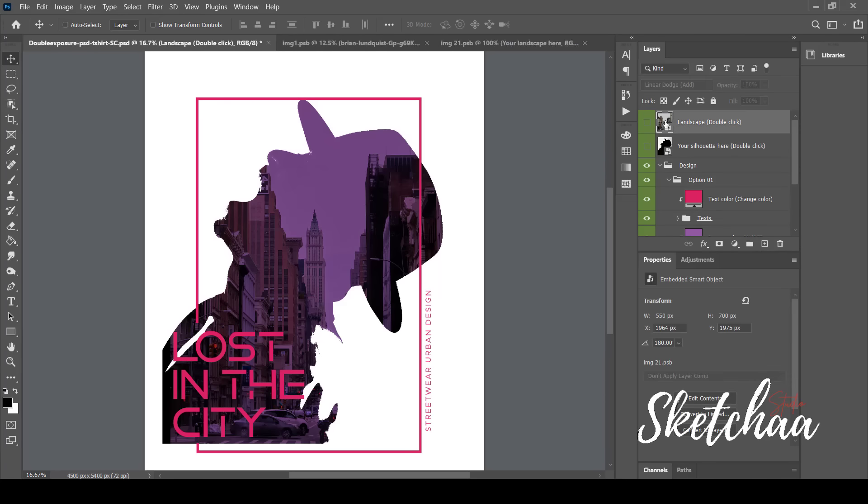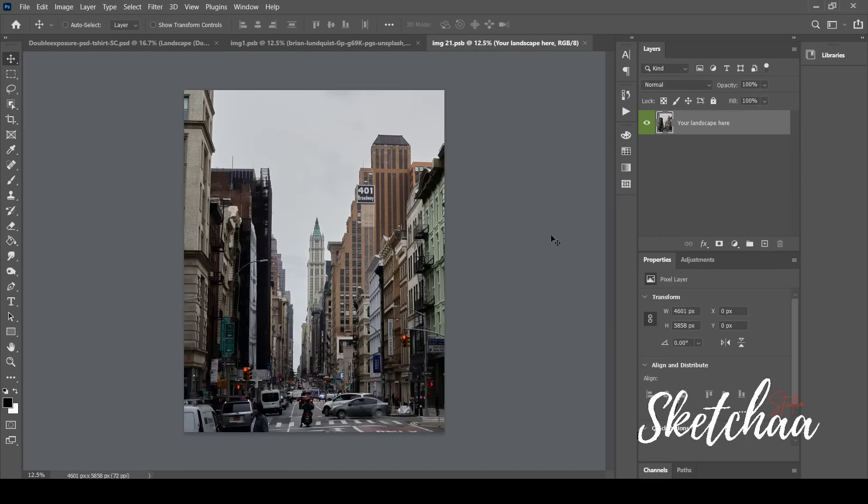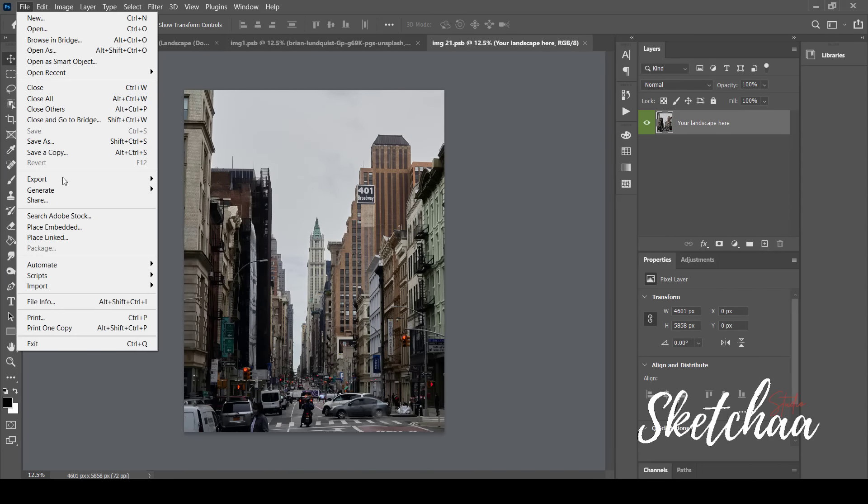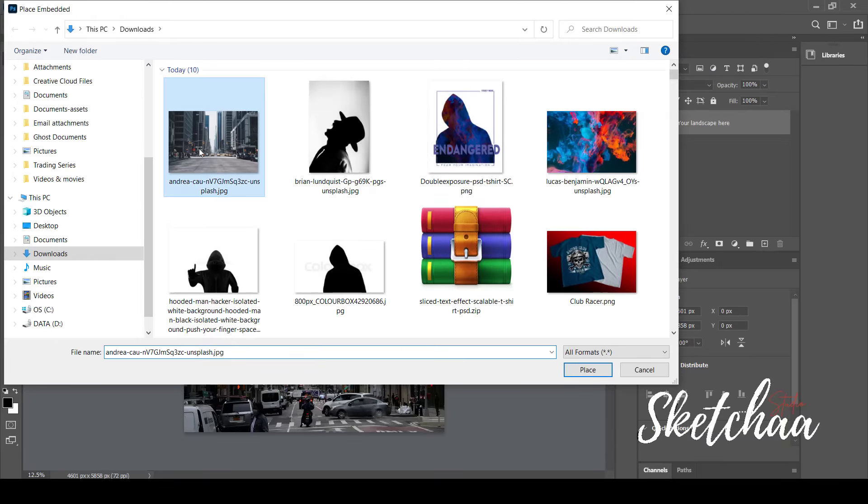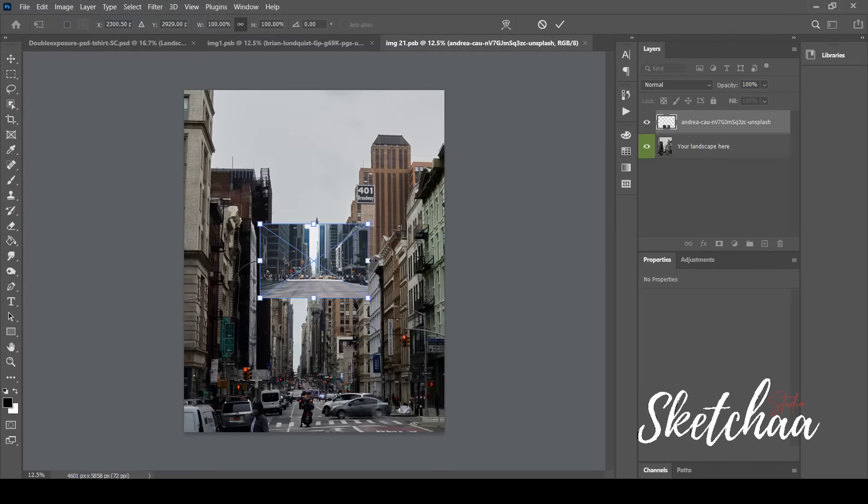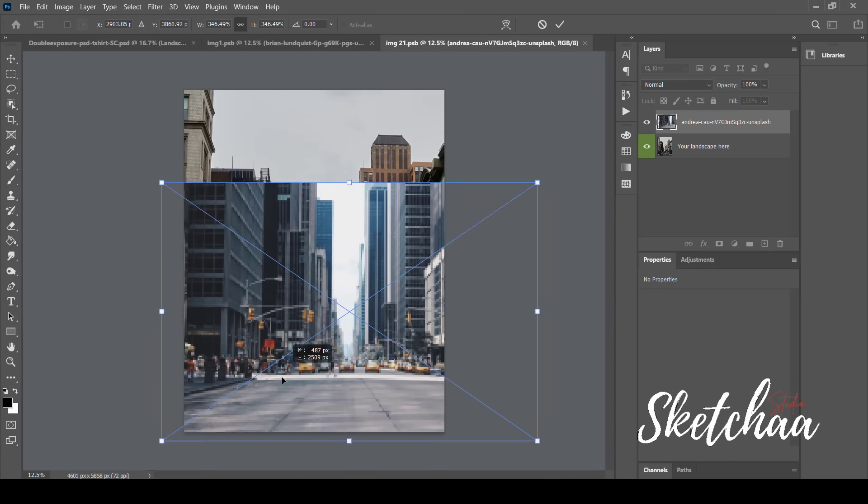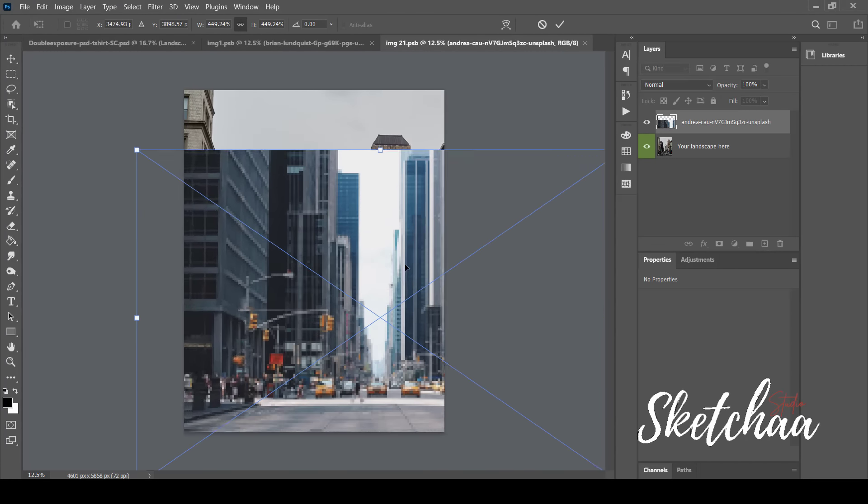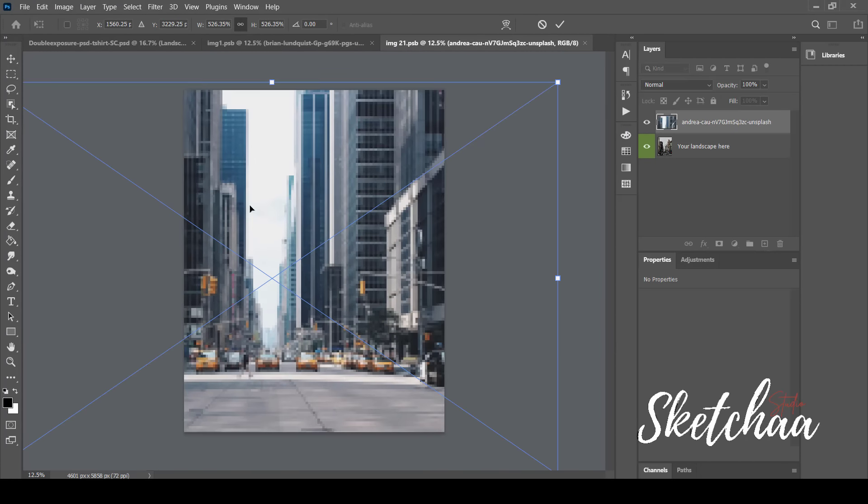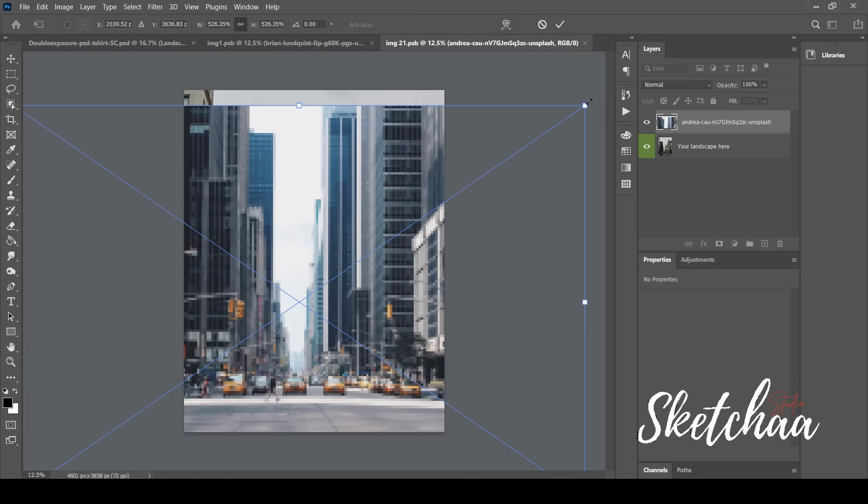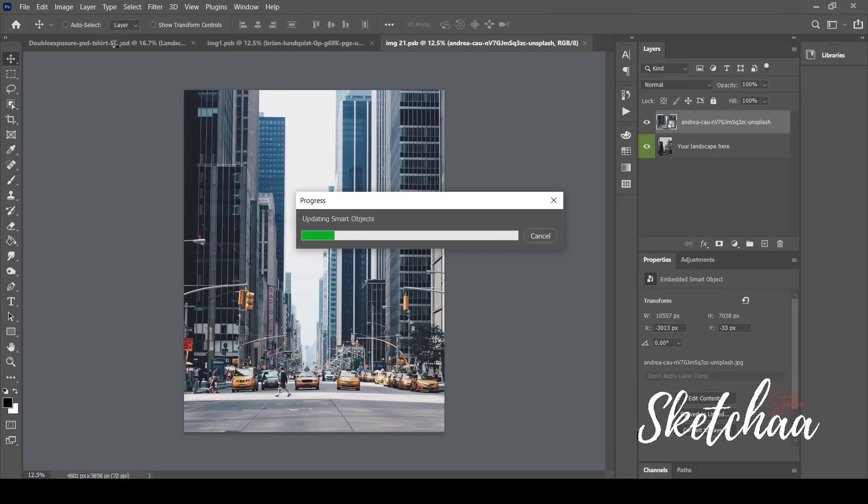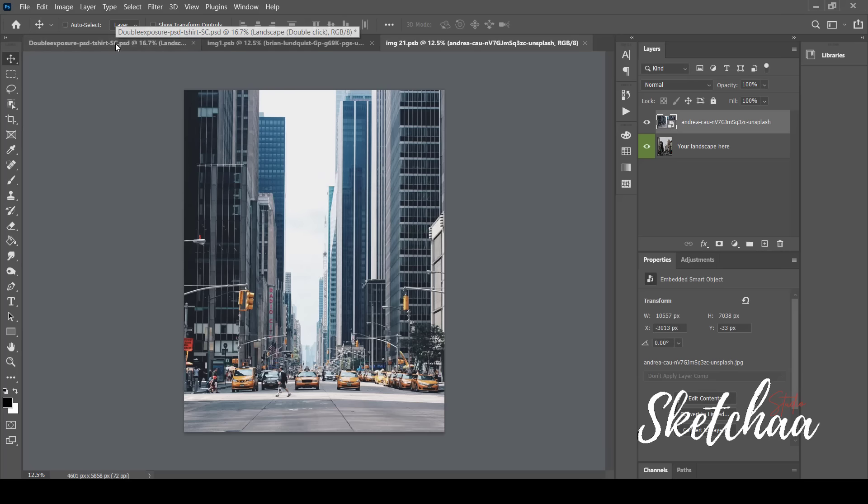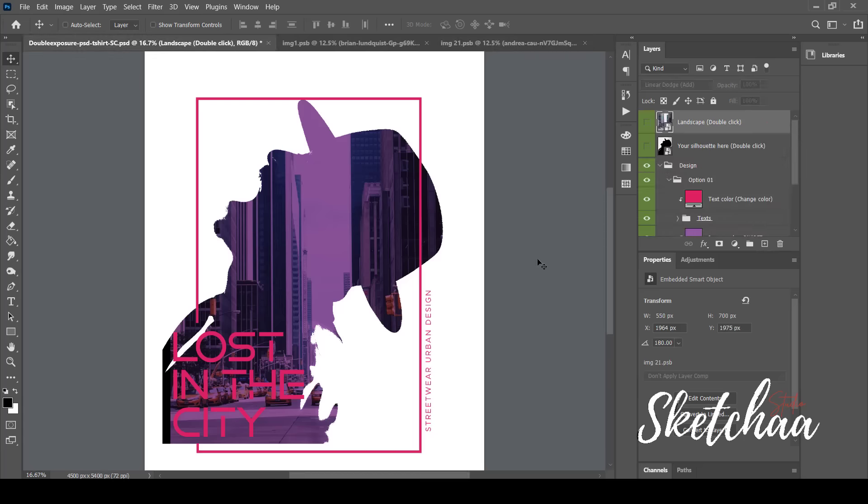Now I will replace the image of the city in the background with another one that I have also downloaded from Unsplash. I think I like it like this. I can also change the color of the silhouette as I want.